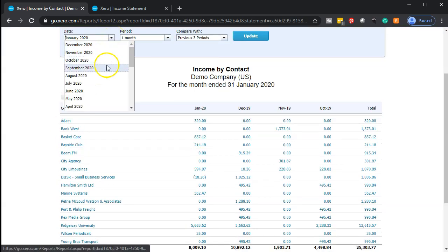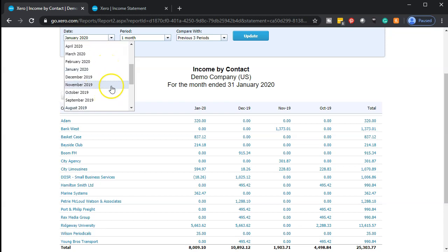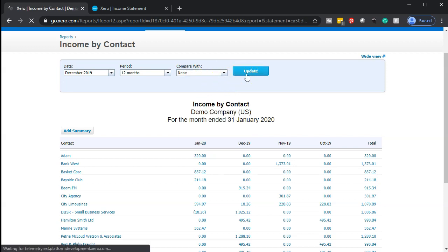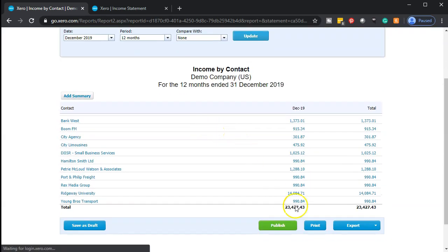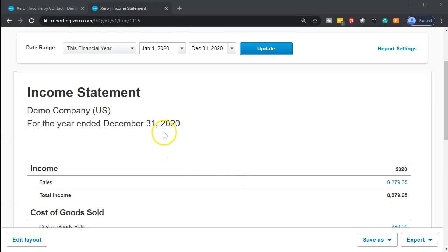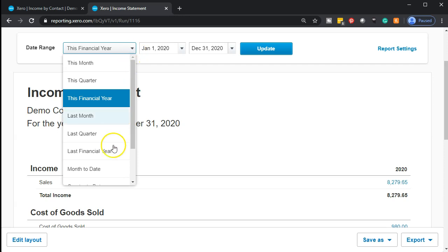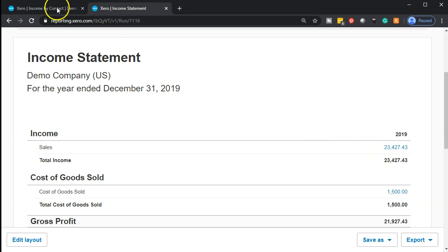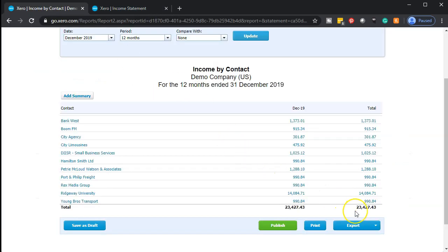I'm going to take this information and bring it down to December 2019 — let's go for the entire 12 months with no previous periods — and then update this report. So there we have our numbers, and that 23,427 is going to match if I go back to the income statement. The 8,000 doesn't match here, so this must be as of 2020. Let's bring this back to last year. Usually when there's a problem it's a date issue. Going back to 2019, now we have that 23,427 — that looks more like what it should be.